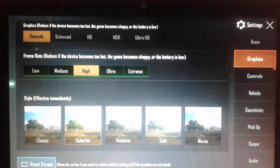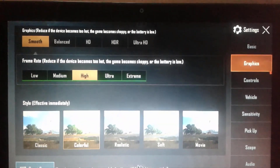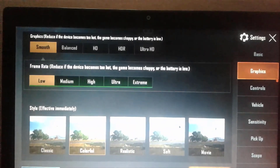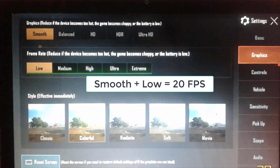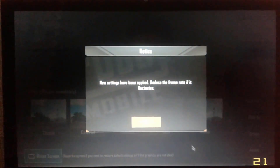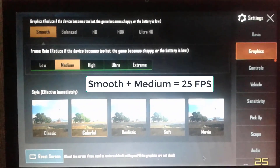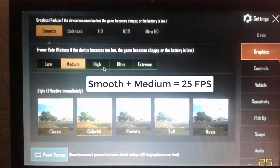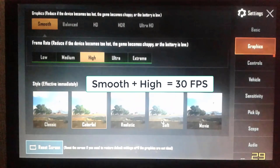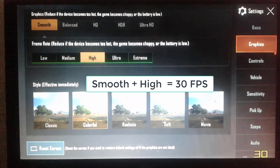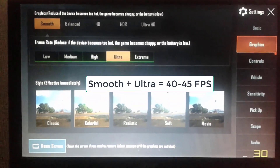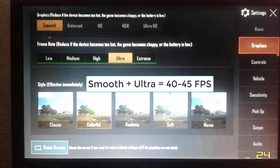Let's check FPS for each setting one by one. On smooth and low, we are getting 20 FPS. On smooth and medium, we get up to 25 FPS. On smooth and high, we get 30 FPS constantly. On smooth and ultra, we get 40 FPS — you can see it on screen.